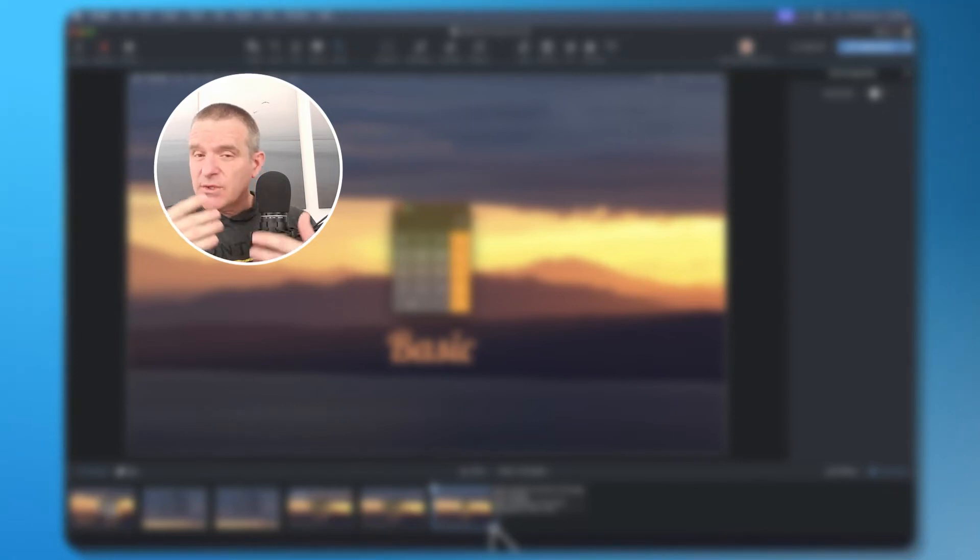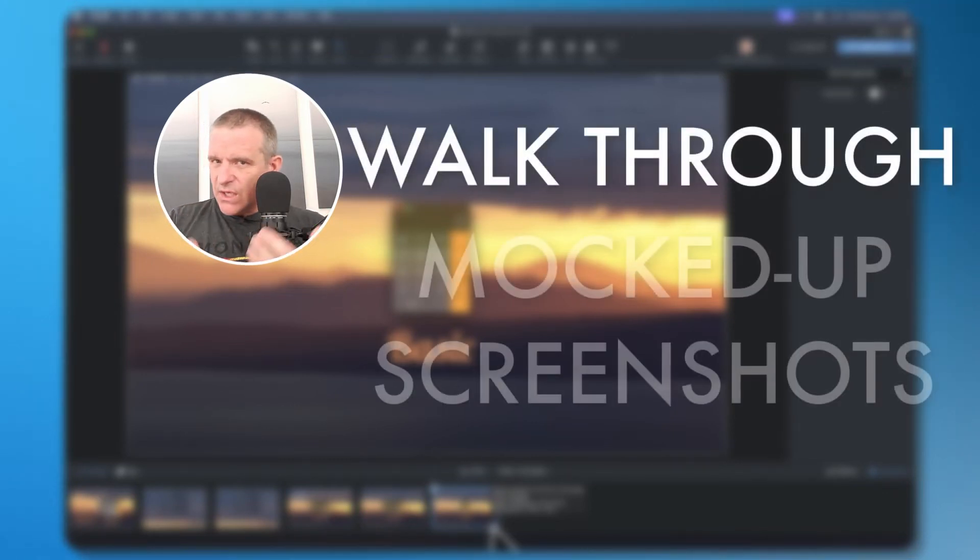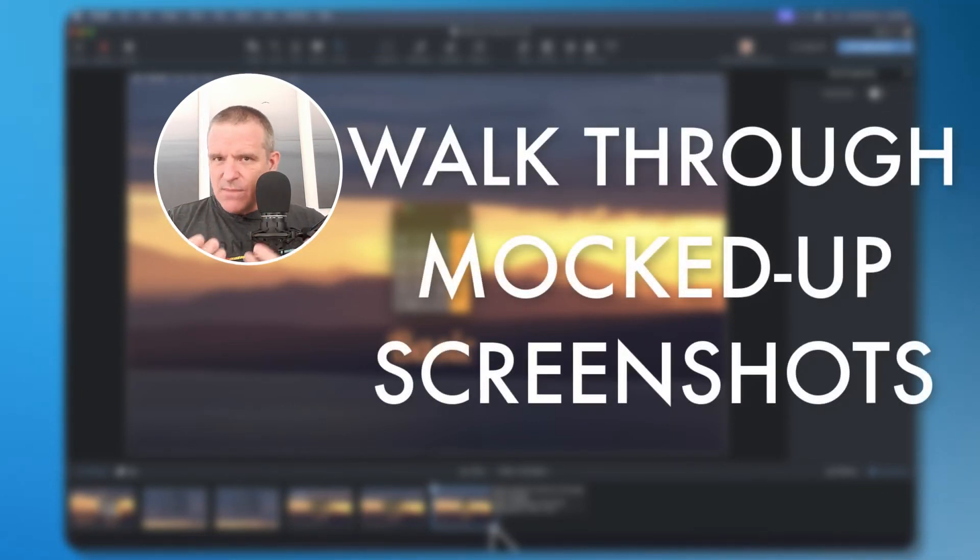Hey everybody, it's Troy. Let me show you how to make a walkthrough from just a couple of mockups or screenshots.